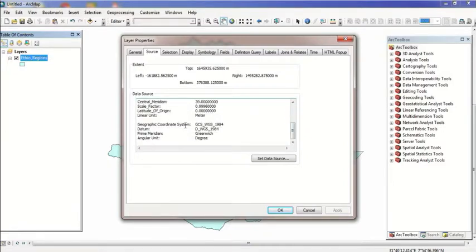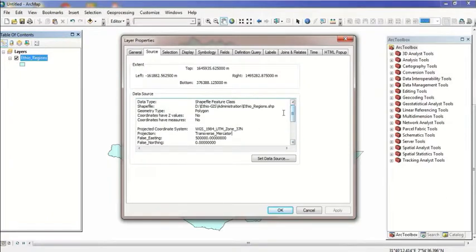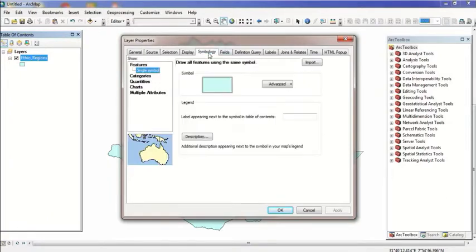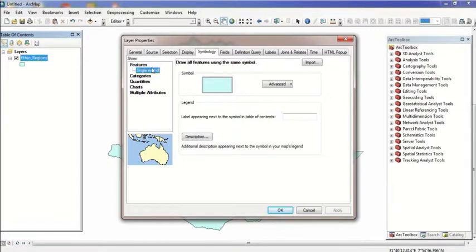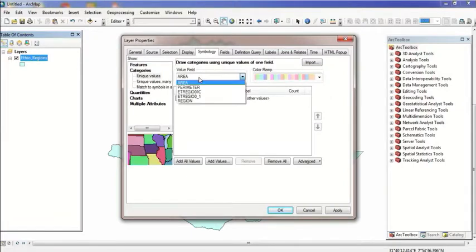The geographic coordinate system is international. Now for layer properties, I'm going to learn using symbols. I'm going to learn the features: single symbol, categorized, graduated, area, and general information management.